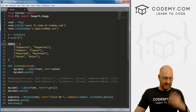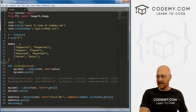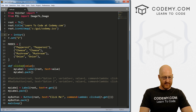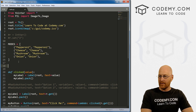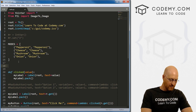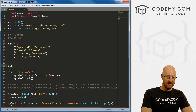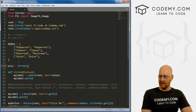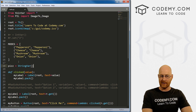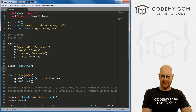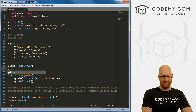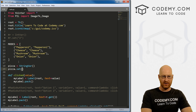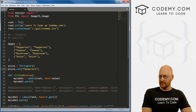Just like last time, we need to set up a Tkinter variable. Instead of calling it 'r', let's call it 'pizza'. This time it's a StringVar. And we want to set the first one — pizza.set('pepperoni') — so pepperoni is selected by default.